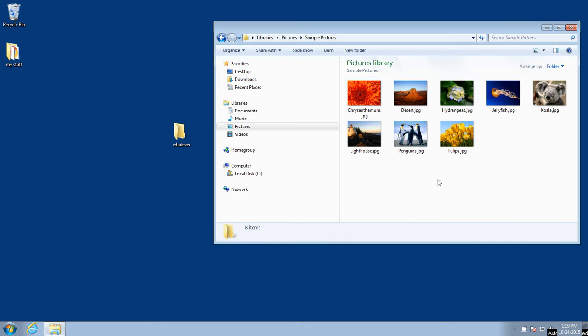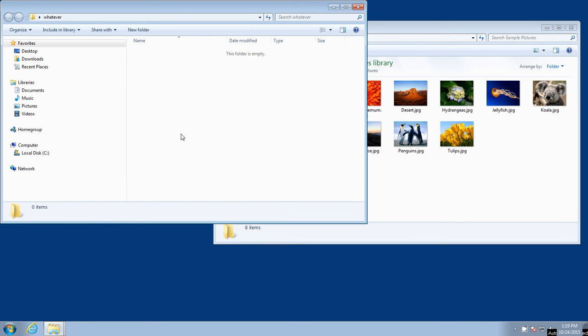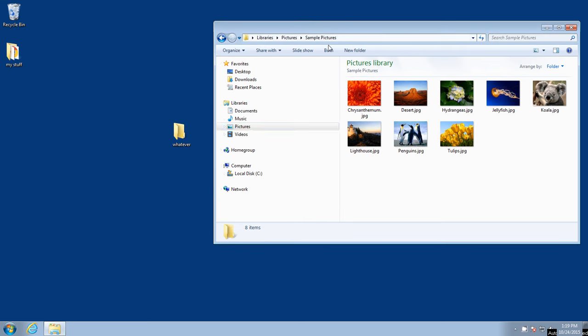We know that this folder whatever is empty. We open it up. There's nothing here. It's empty. So we will close that folder.